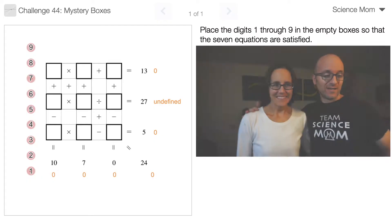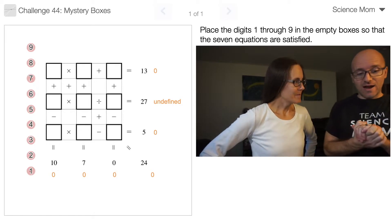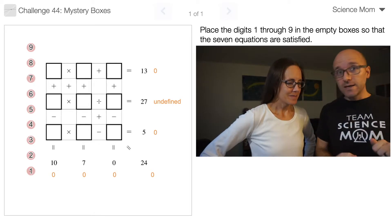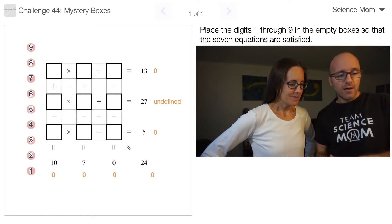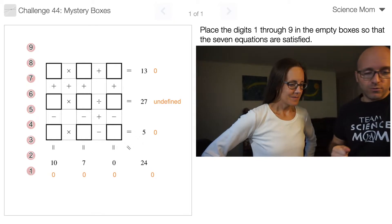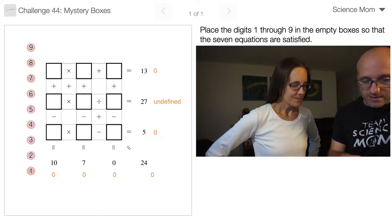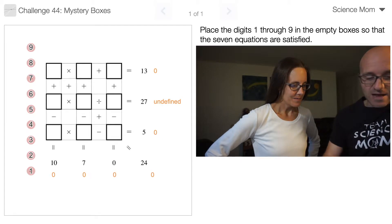Math Dad here with Science Mom, ready for challenge number 44. In today's challenge I have 9 mystery boxes and 9 numbers to go in those boxes. You need to drag the numbers into those boxes so that we get these equations satisfied.